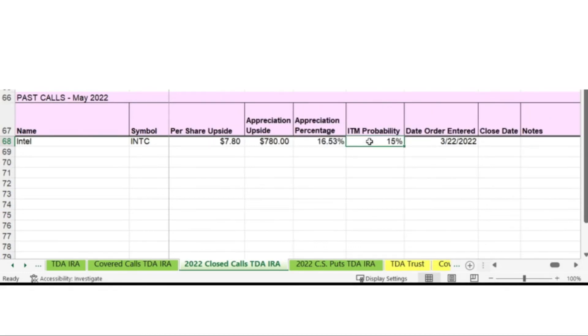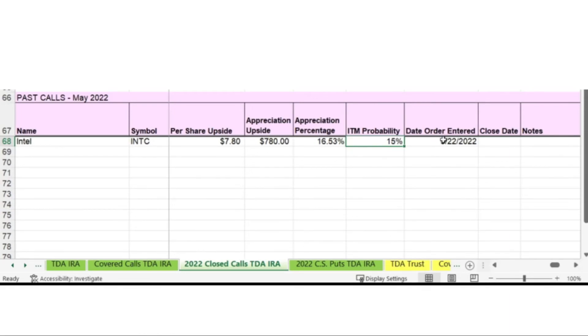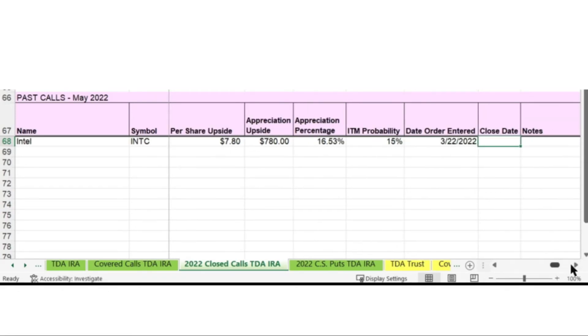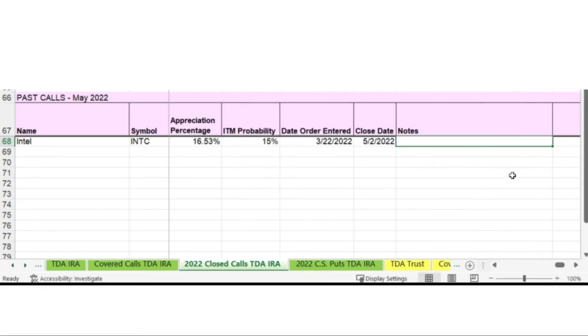ITM probability is the chance that the call would be in the money on the expiration date as of the time that I wrote the call, which was on March 22nd. And that was 15% for this call. I closed the call before it expired and it closed on May 2nd, 2022. And I like to make a note of what's going on with this call. And I closed to take profit.